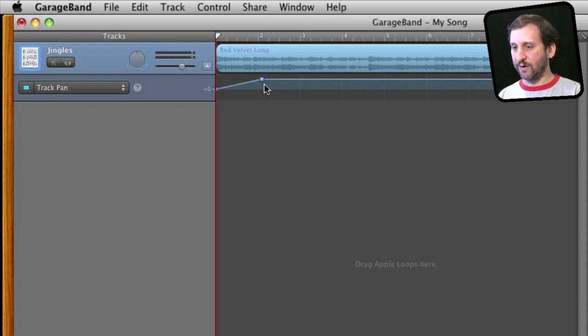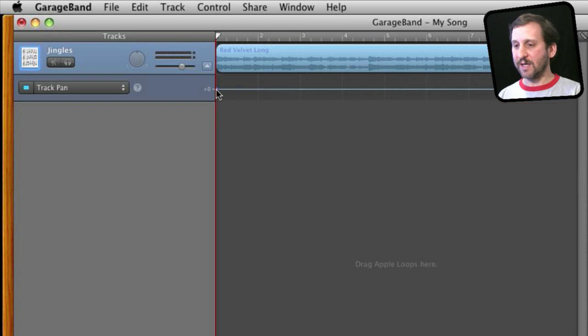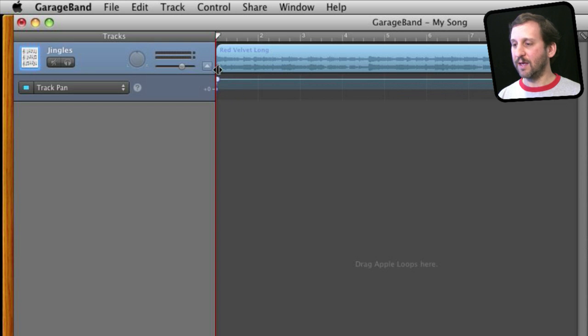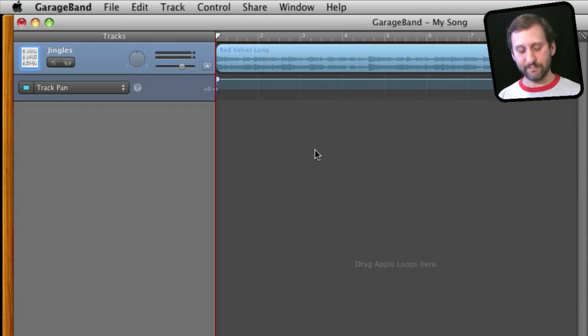I could also very easily just grab the entire thing and say I want to have this entire track play in the left speaker. So I can drag this up and it will all play on the left and I can on the other track play on the right.